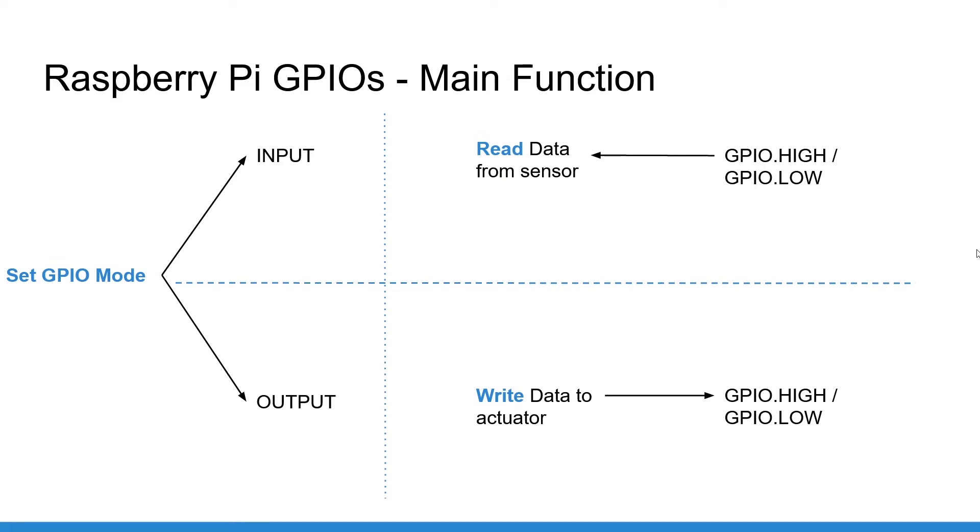And if you have set the GPIO as output, you can write a value high or low. For an LED, if you want to power on the LED, you will set the GPIO state as high. And if you want to power off the LED, you will set the GPIO state as low.